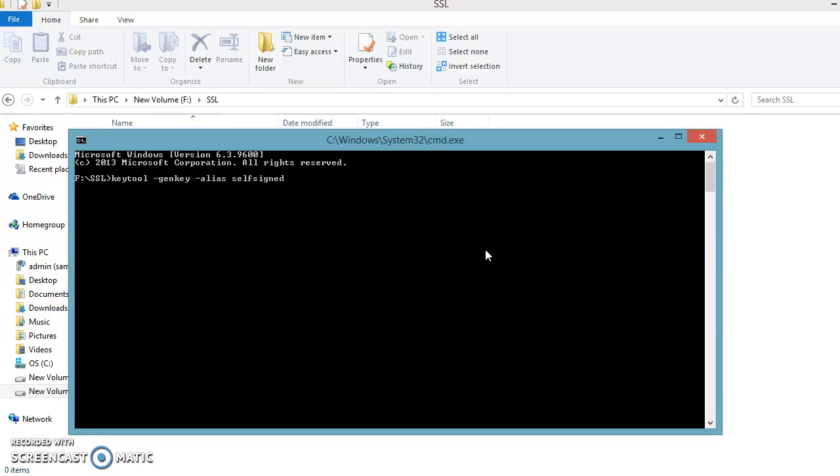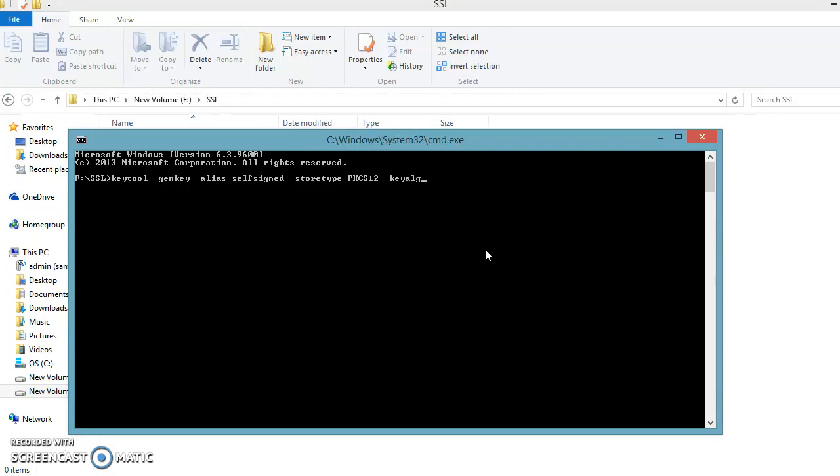Then you will have to specify the store type. So dash storetype and storetype I am going to specify as PKCS12. Then you will need to specify the key algorithm, so keyalg and key algorithm I am going to specify RSA. There are many algorithms, you can choose any of them. I am going to choose RSA algorithm. Then you can specify the key size, keysize, and that I am going to specify 2048 KB, right.